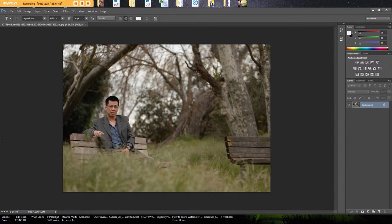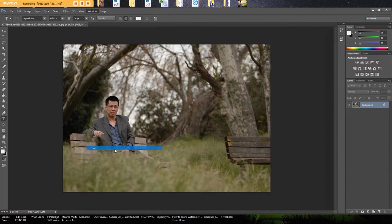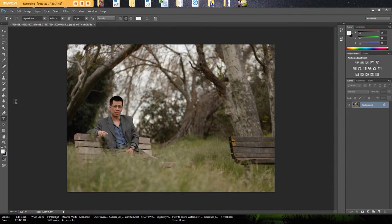I just unchecked it so you see the toolbox disappeared. We're going to hit window and tools. It's checkmarked so now you see your toolbox on the left hand side.